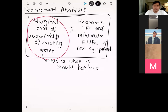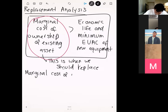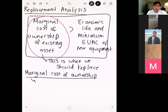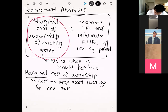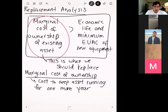So what we're going to do today is learn how to compute the marginal cost of ownership — the first half of this calculation. The marginal cost of ownership is the cost to keep an asset running for one more year. There are two types of factors that go into this: the first is any kind of maintenance or upkeep you have to do.